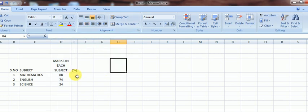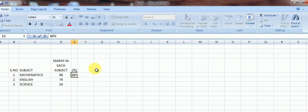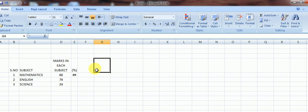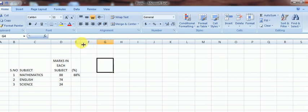Now the percentage column. Since we consider these marks are out of 100, I'll just write 88 percent. Now why the hashtags? This is basically because the cell did not have adequate space to accommodate it. Nothing to be scared of. We just need to pull the cell and make it wide.